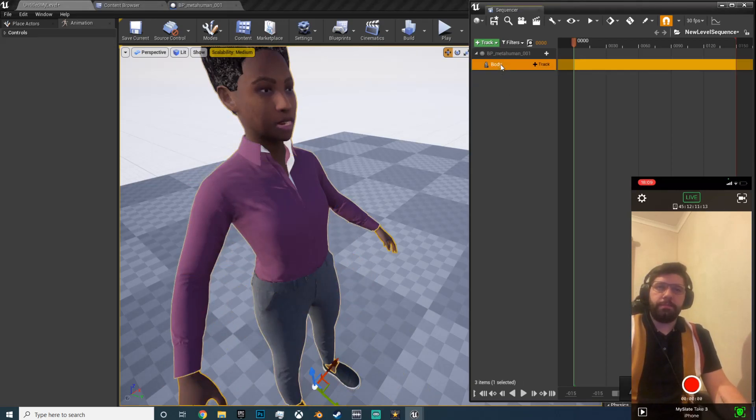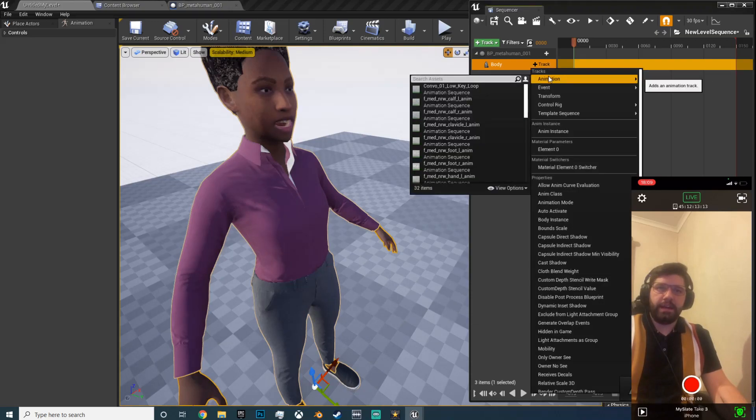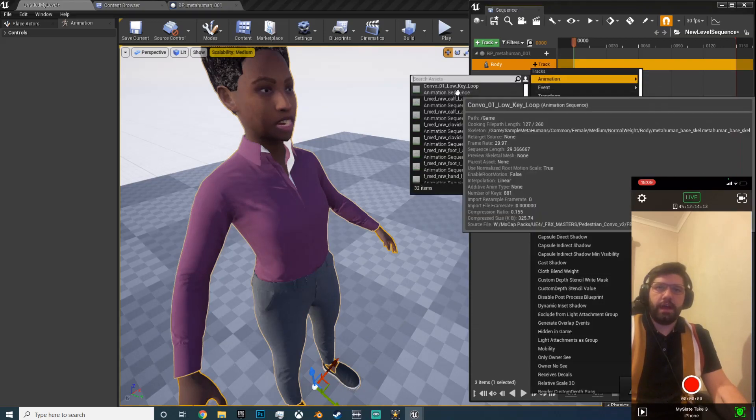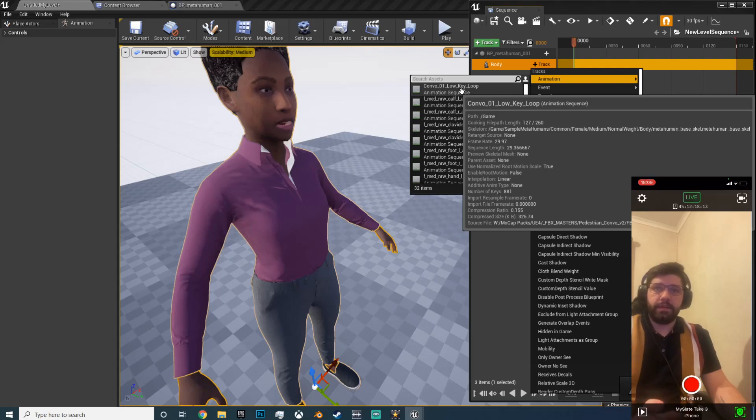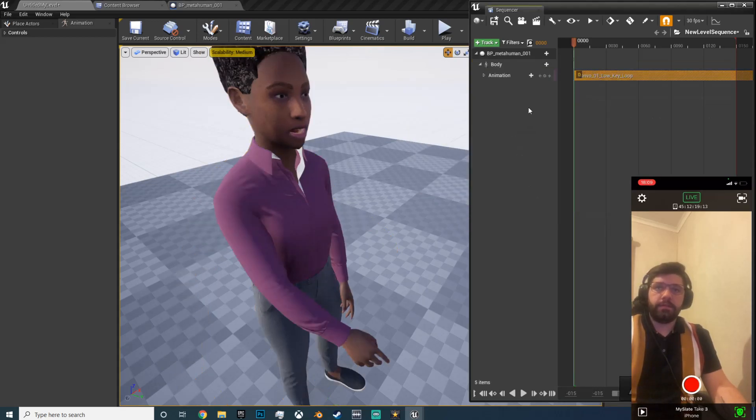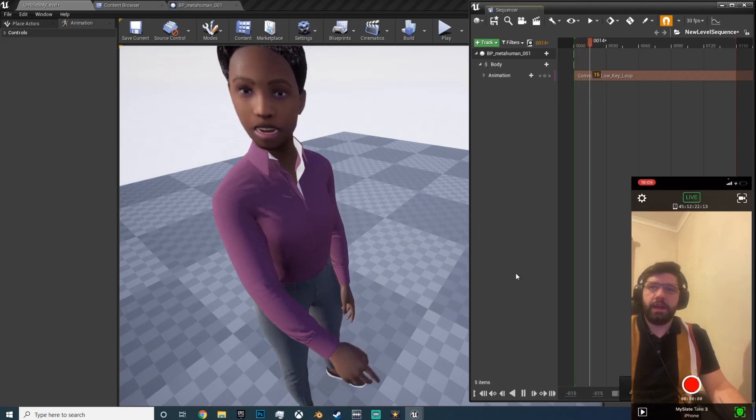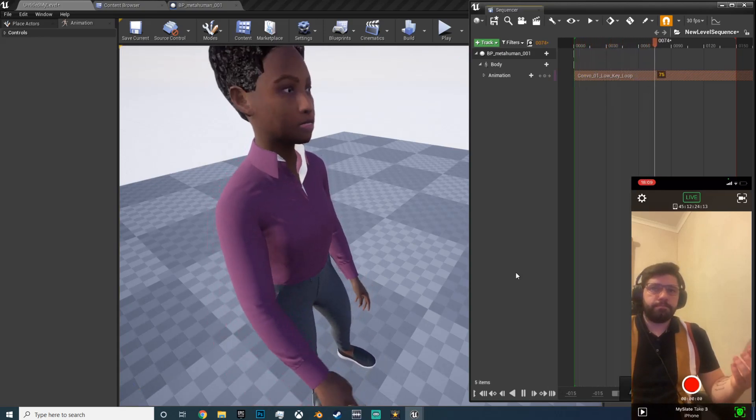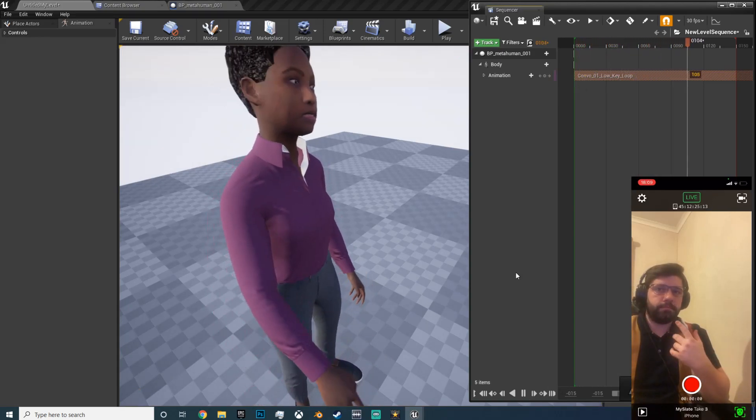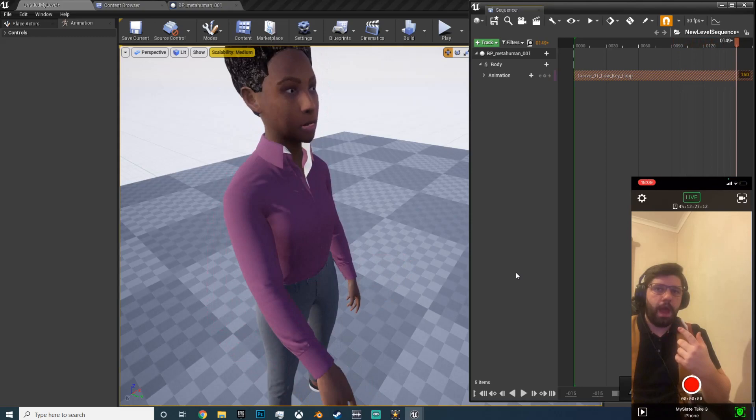So now if we click body and add track, you can add an animation, and combo low key loop is the one we did. Okay, so now if you hit play in the sequencer you can see the mouth moving.